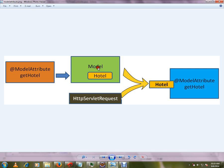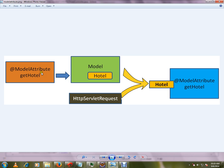So this is my request mapping method and it has a model attribute hotel. So we can have a separate method which is annotated with model attribute. So this method will be called if you don't have this model. Data will be populated from HTTP request or it will be populated from the session attribute.